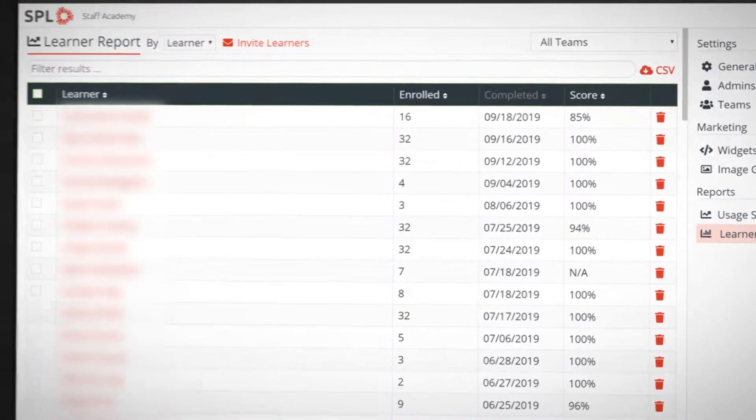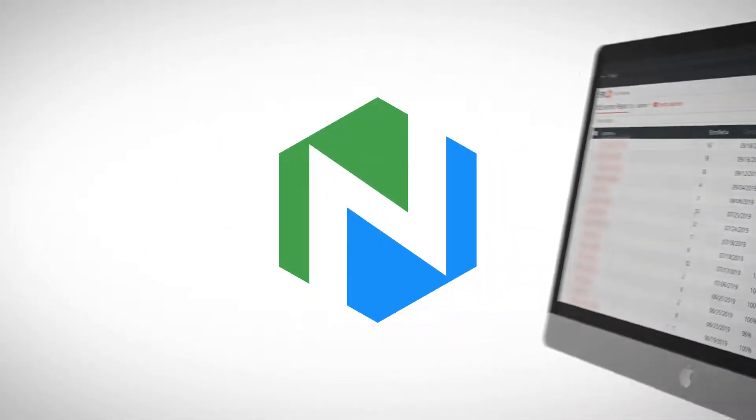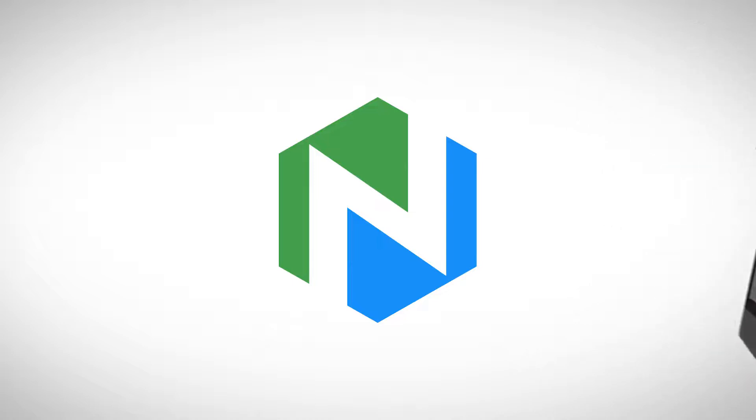If you're serious about training, you need to take a look at Niche Academy.